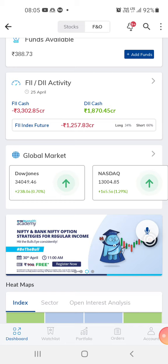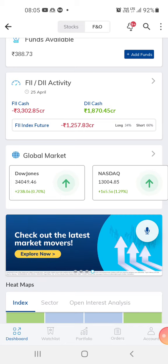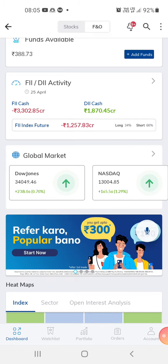The future index is 1,257 crores. So we can expect the market to have a trend reversal, or the market can go sideways — any of which can happen.